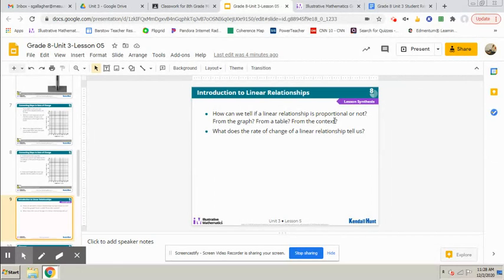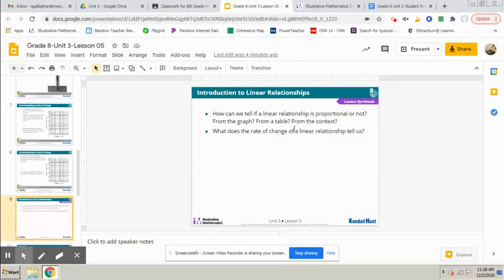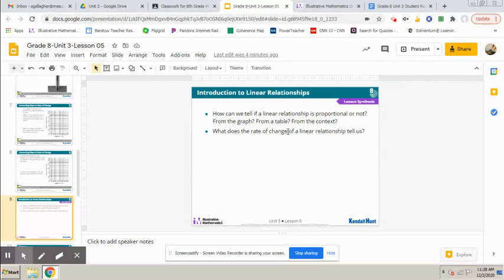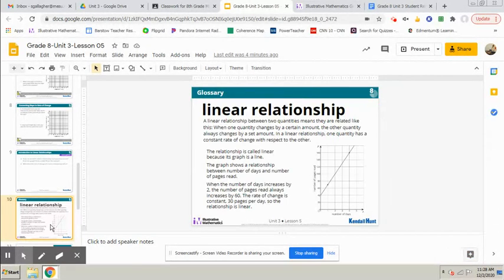What does the rate of change of a linear relationship tell us? That is the slope of the line. The rate of change is the slope of the line.